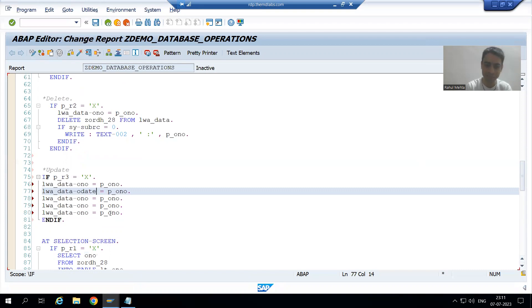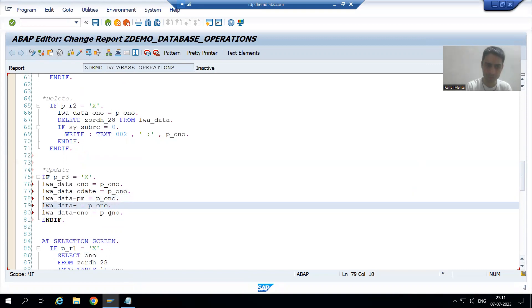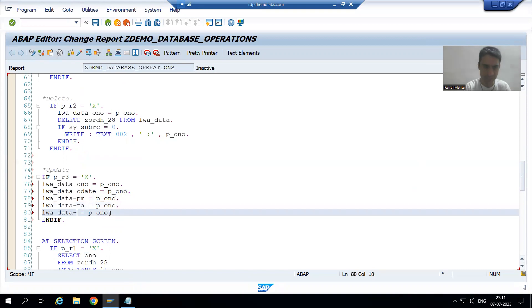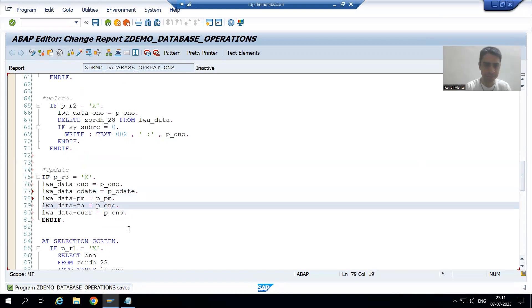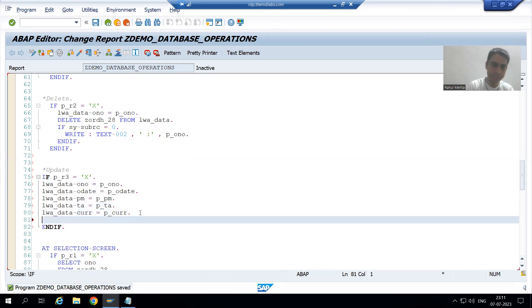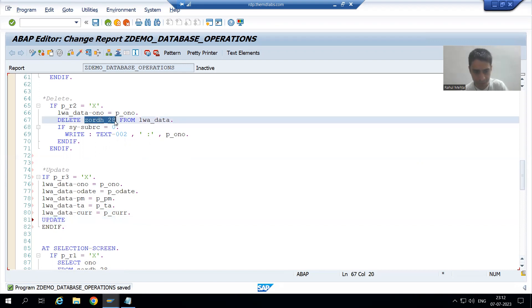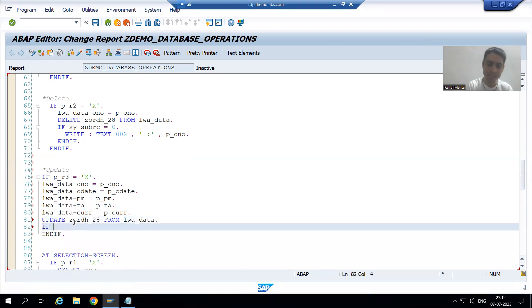Using Control+D to duplicate lines, I assign order date from P_ODATE, payment mode from P_PM, total amount, and currency to the work area fields. Then I write the update syntax: UPDATE followed by the name of our order header database table, FROM LWA_DATA. If the update is successful, SY-SUBRC will be equal to zero.